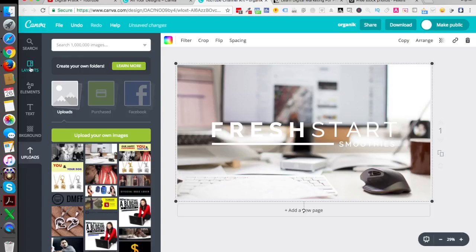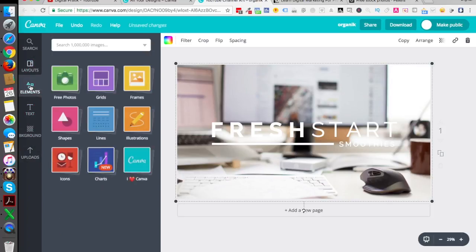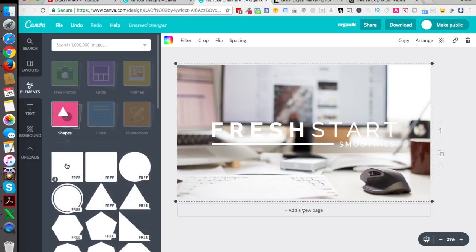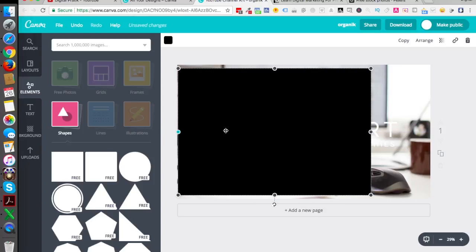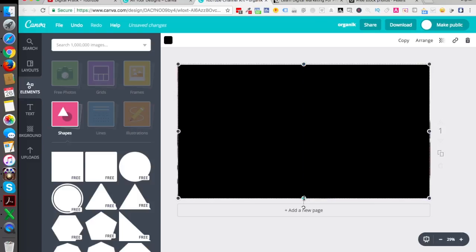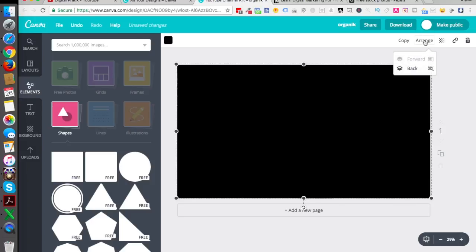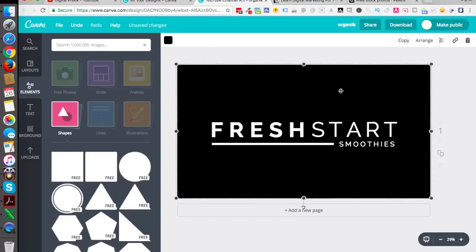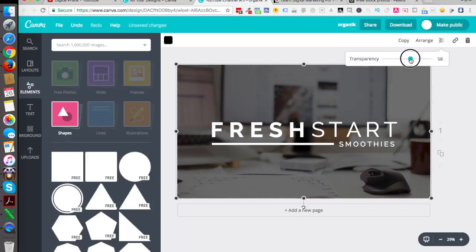Once you drag it completely to the size it will automatically be in the background. Now you can add some elements — let's go into elements and then shapes. I'll use the first shape and stretch it across the entire design. Basically I want to darken the image or create an overlay on the background image. Now let's click on 'arrange' and send it back — back, back, back, back. Now let's click on the black portion and adjust the transparency.